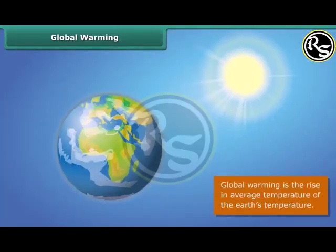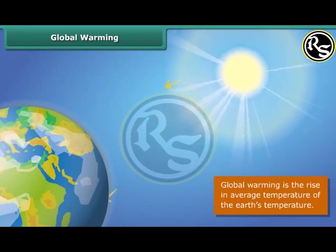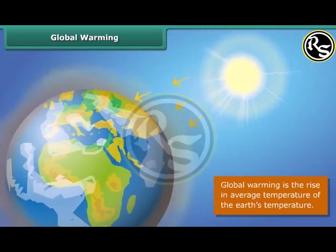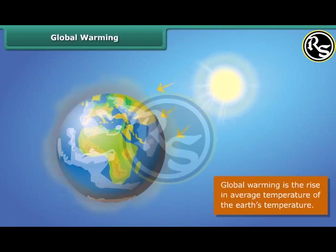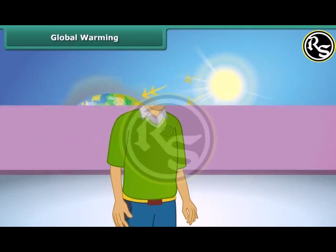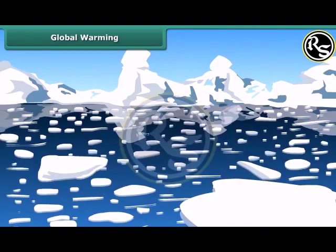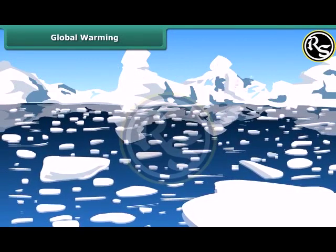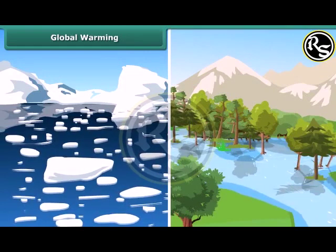Global warming means the Earth is heating up. Scientists believe that Earth's temperature is going to increase even more in coming years. Greenhouse gases like carbon dioxide trap heat from the sun and increase the temperature of Earth's atmosphere. This will melt the ice at the poles, causing sea levels to rise, which could flood low-lying areas and affect the habitats of plants, animals, and people.